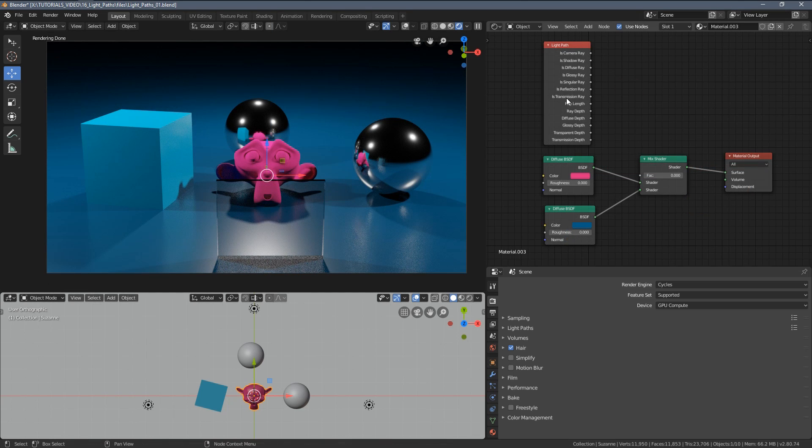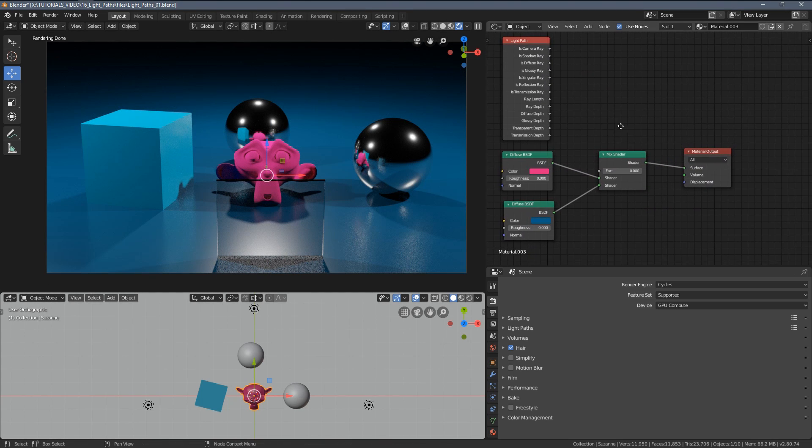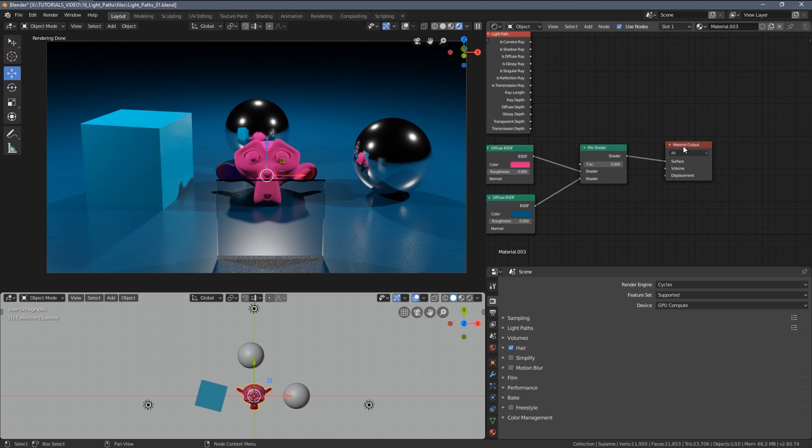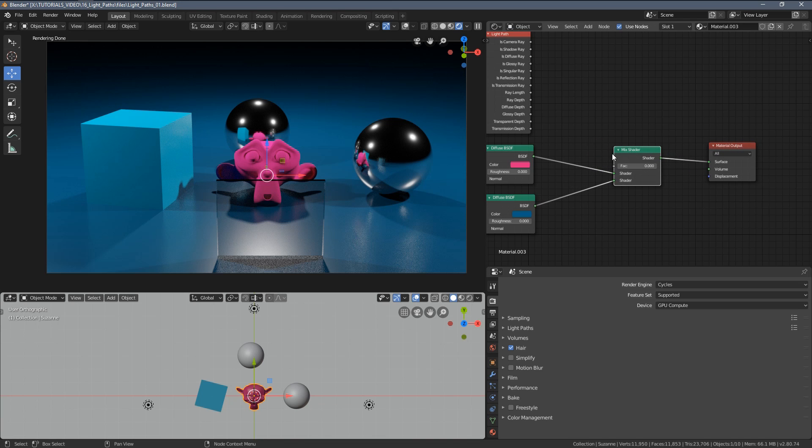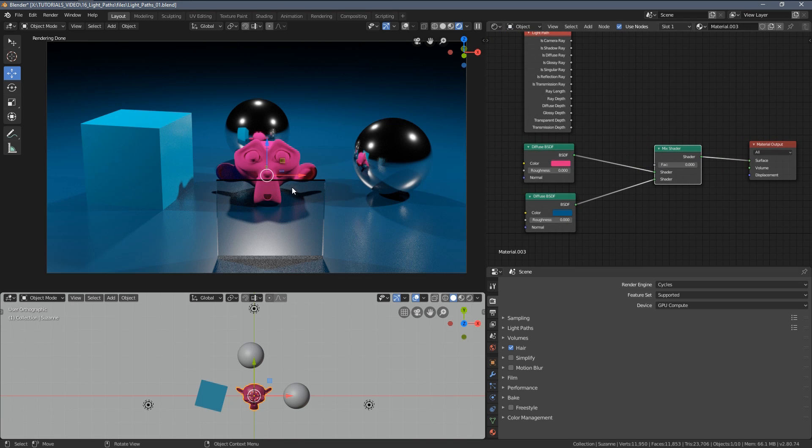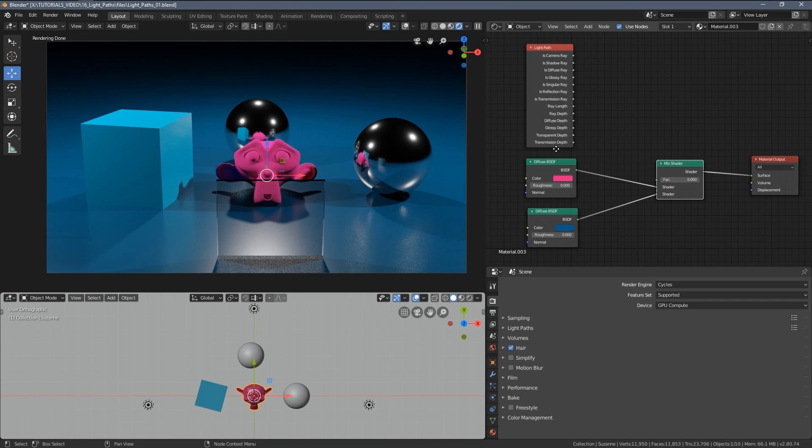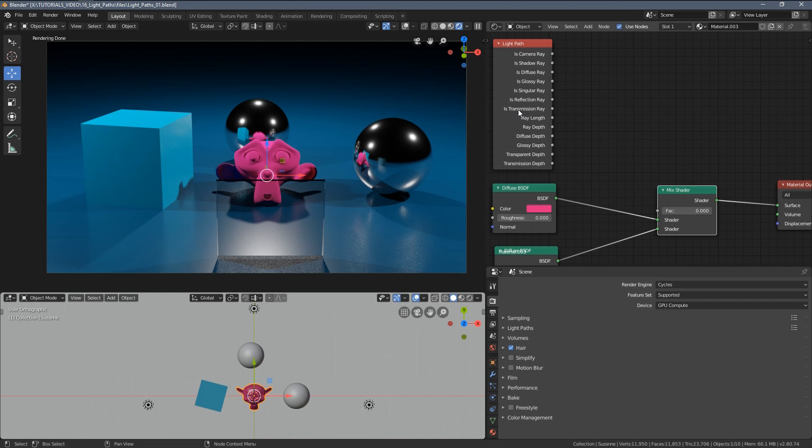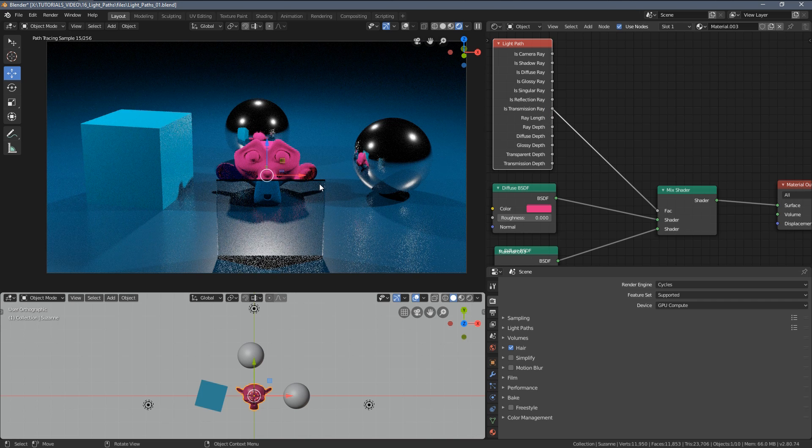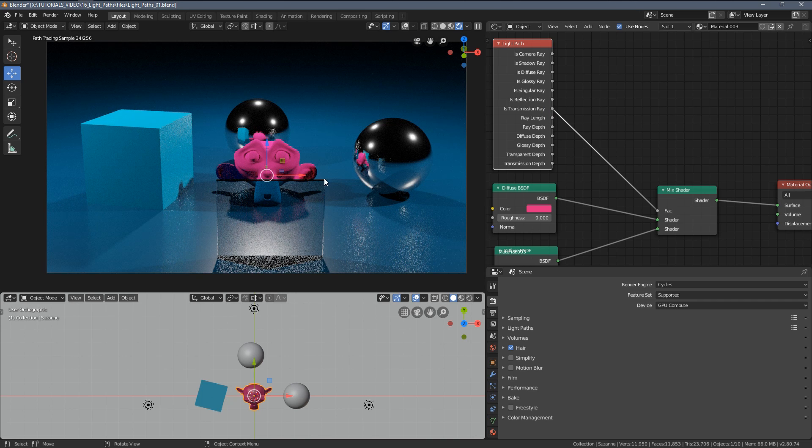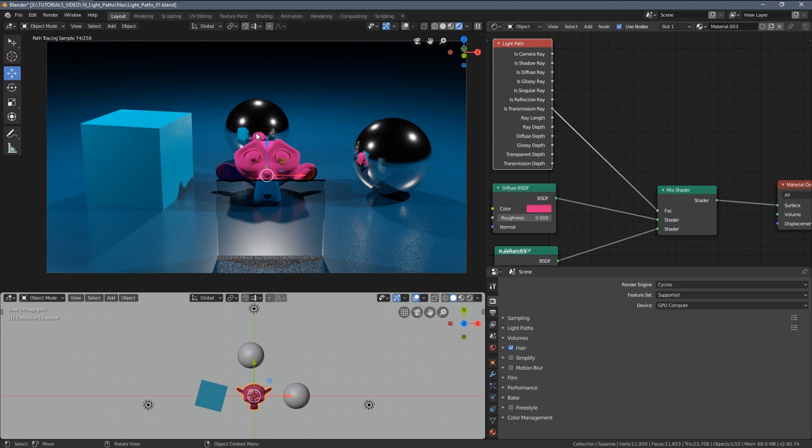We can also mix different aspects of the light path node together for a bit more complex setups. So for example I want my monkey to be blue within this transparent glass panel here so I'm going to use the transmission ray for that, but I would also like it to be blue in the reflections here.